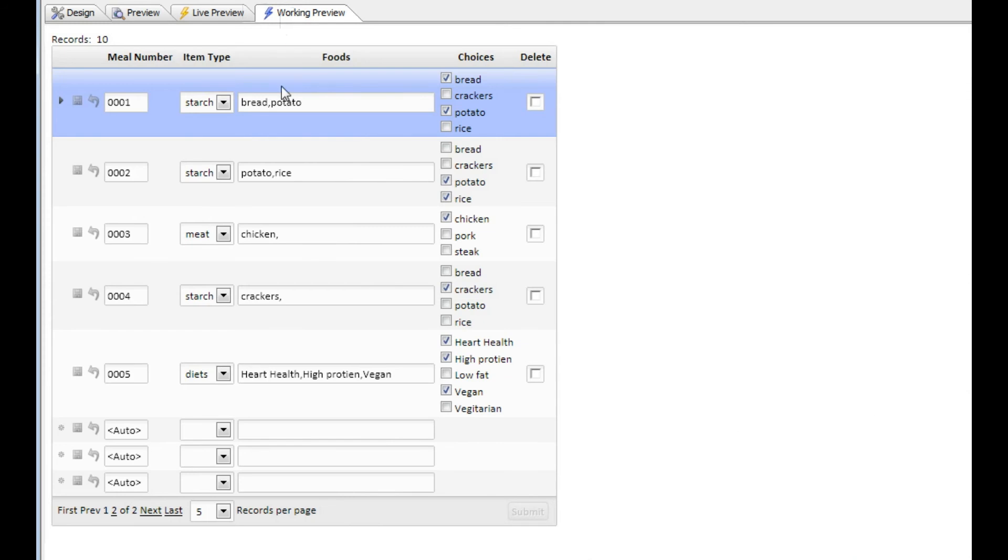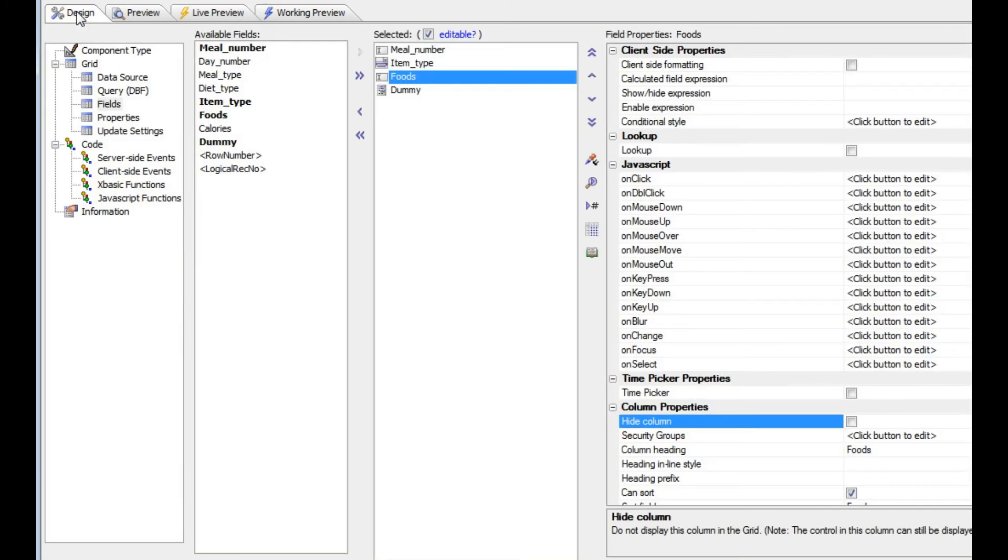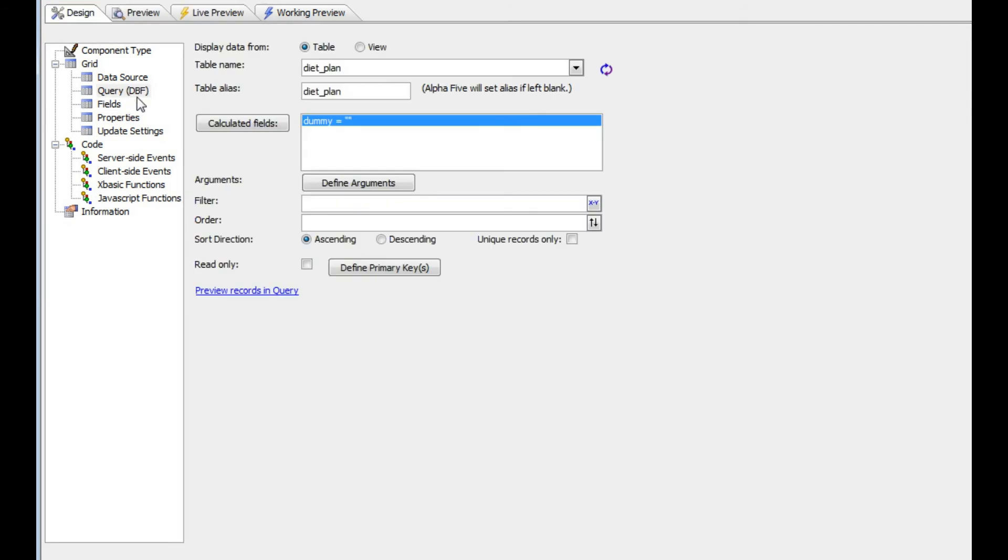Here's the field foods, which contains the choices that are being reflected in this checkbox control. What I've done is first I've created a dummy field. I just said dummy equals null to create a dummy field.